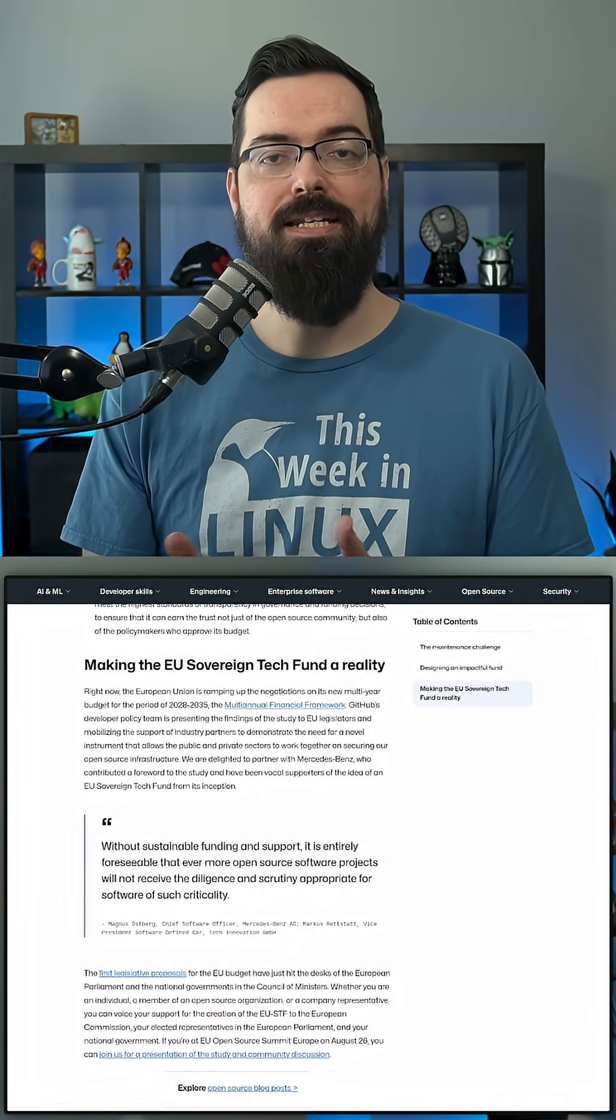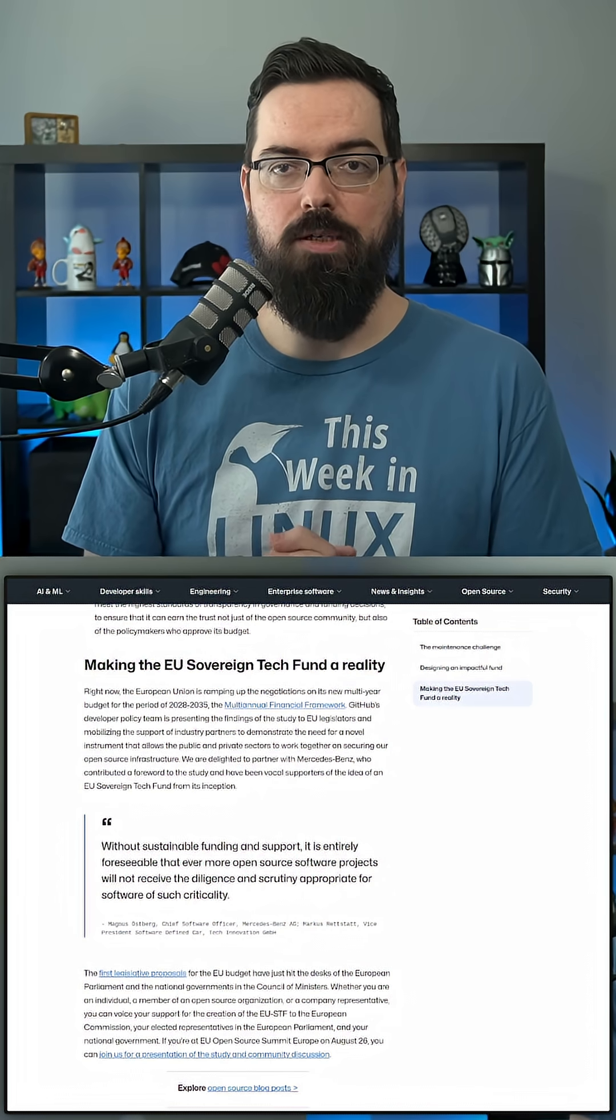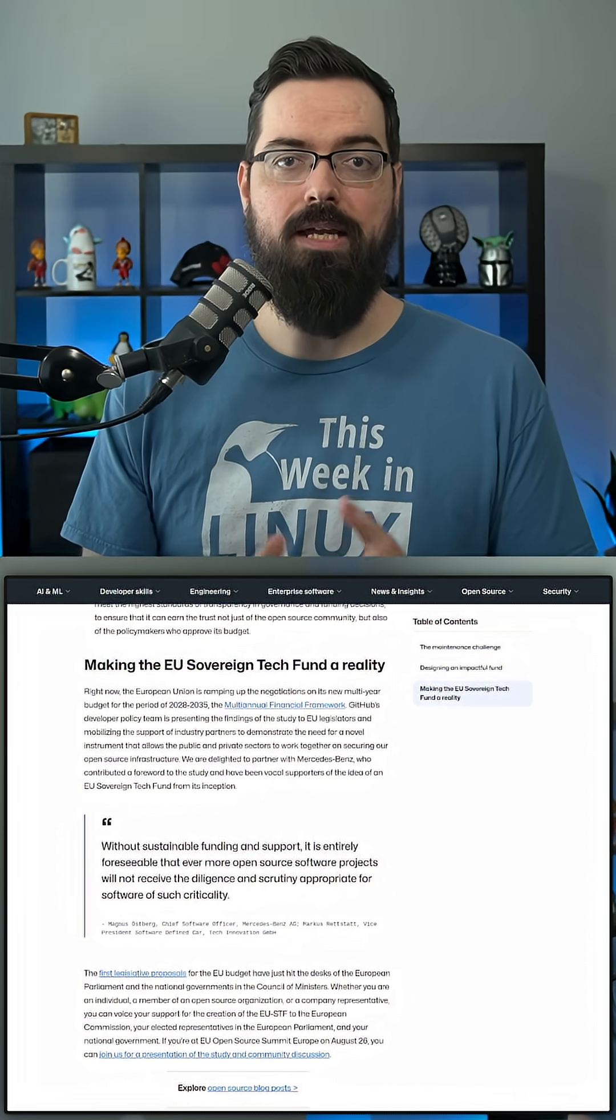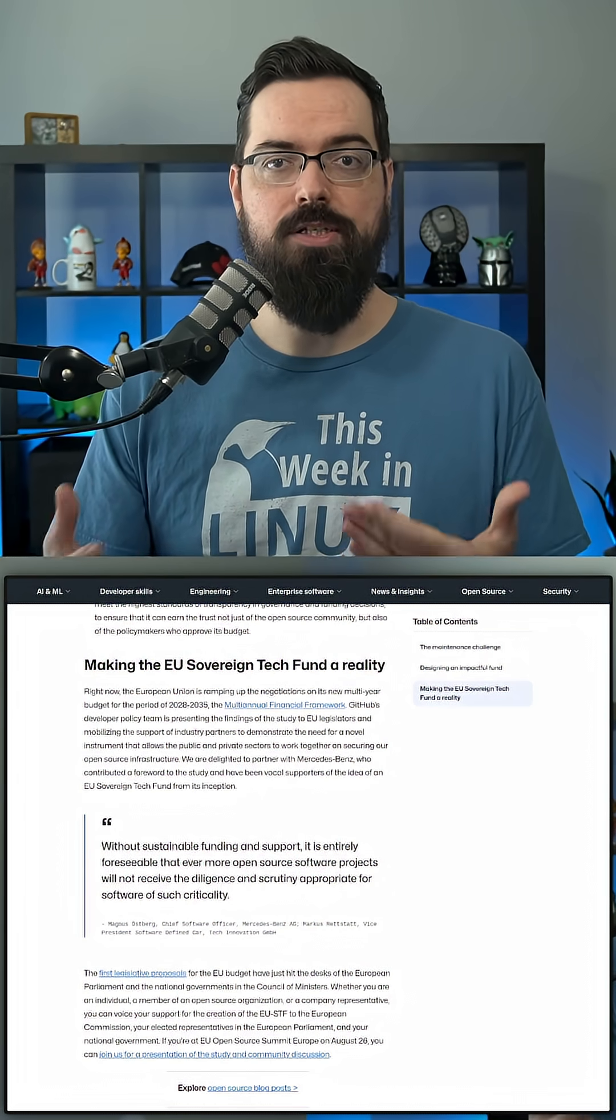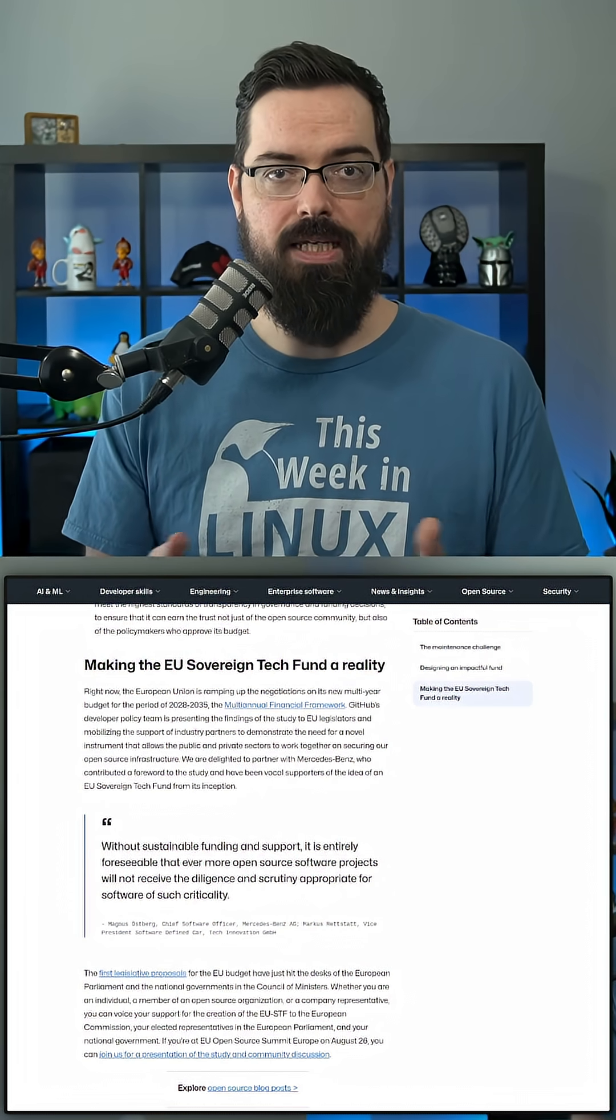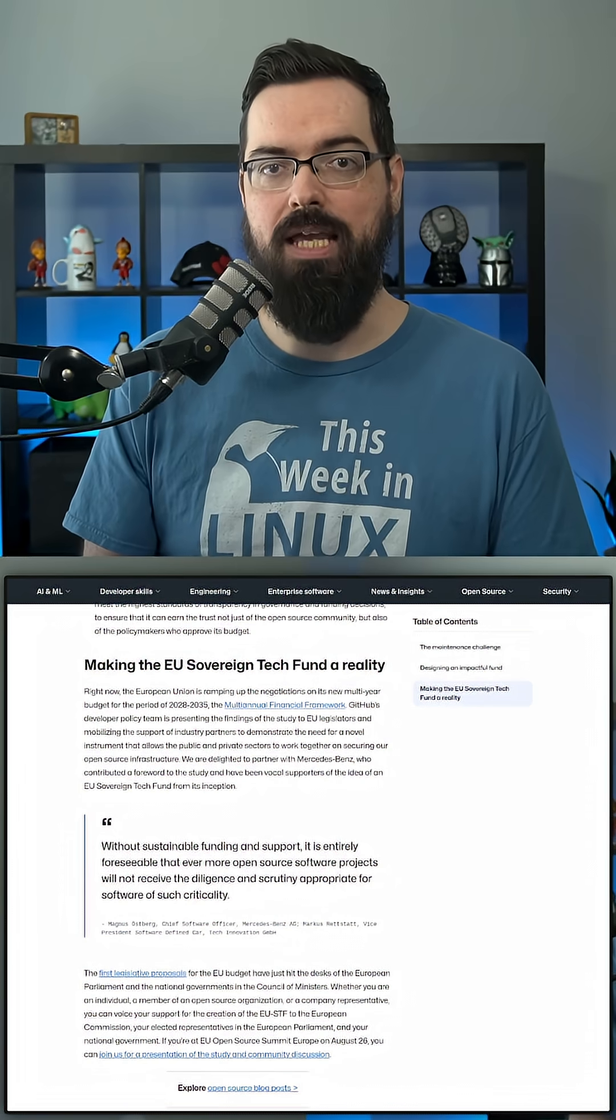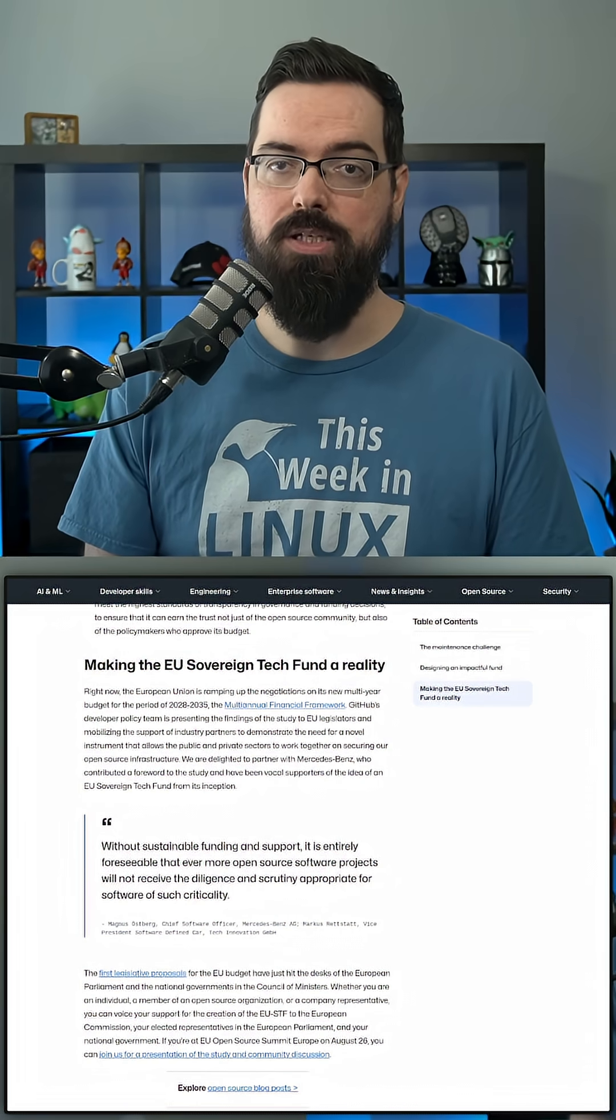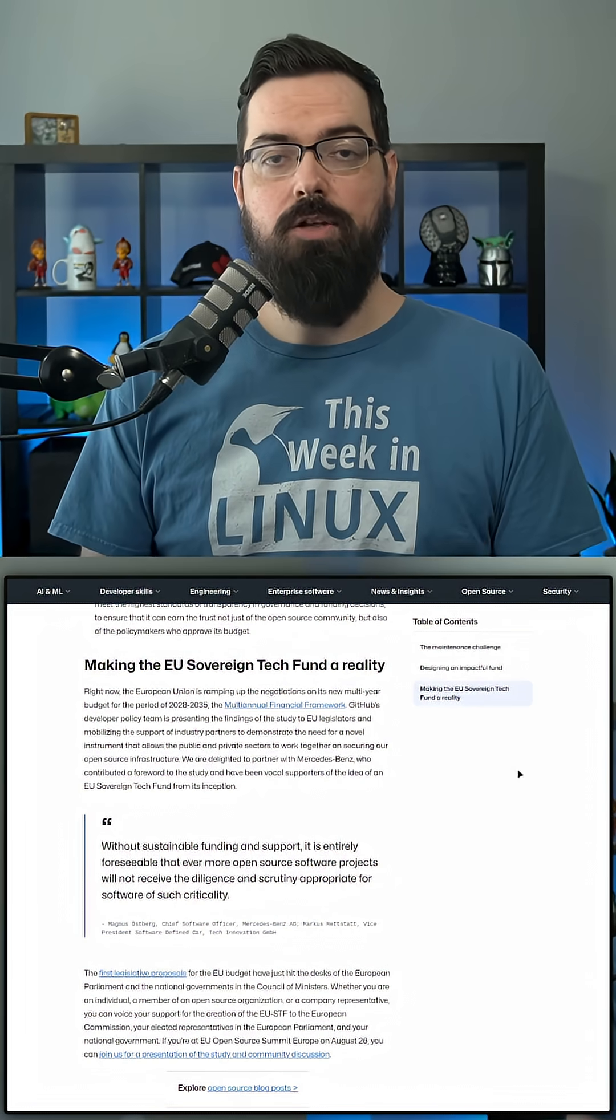GitHub is actively meeting with EU legislators right now to try to push this forward. It's not just a suggestion they're making, they're currently attempting to make this happen, which is great to hear.